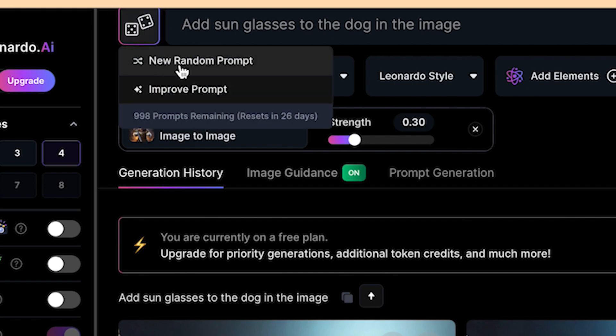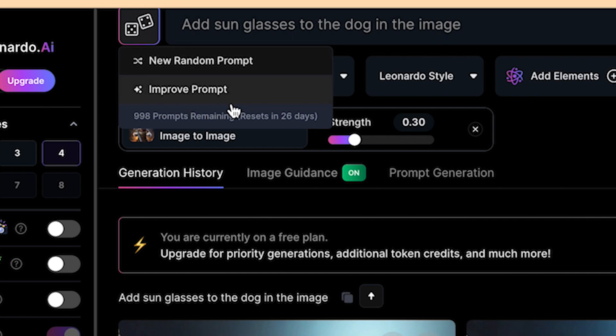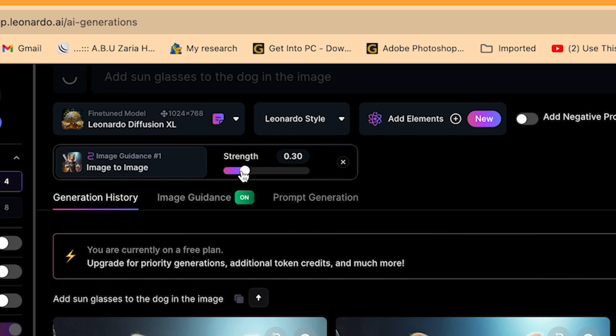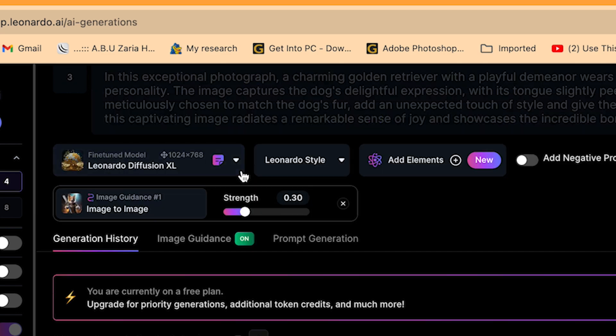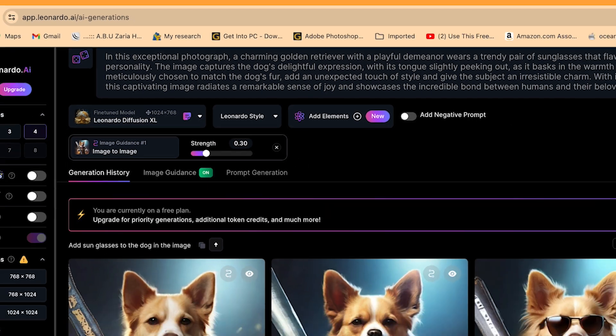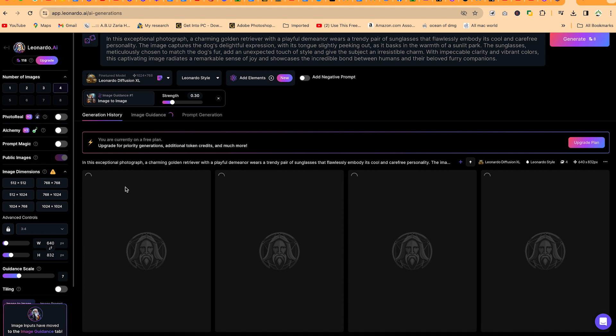If you want to generate new random prompts or if you want, based on the prompts that you've generated, you want an improved prompt, you can just click on this one and it's going to give you an improved prompt with many details as regards to this image. And when we try to generate this, it's going to give you another fantastic image.